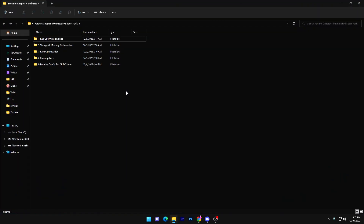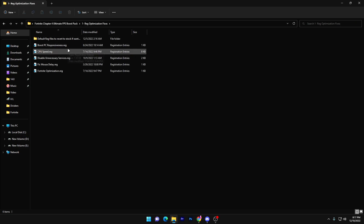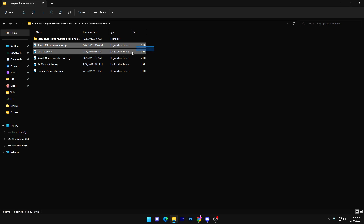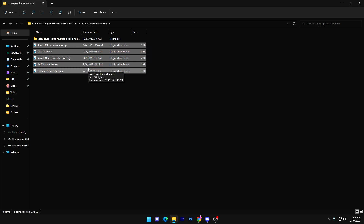Open the folder and you'll find a bunch of subfolders inside the boost pack: just optimization, storage and memory optimization, RAM optimization, cleanup files, and some best config file settings according to your PC build. First, open the registry optimization folder — here you'll find files to boost PC responsiveness, CPU speed, disable unnecessary services, fix mouse delay, and a Fortnite optimization registry file. Install all these files one by one.